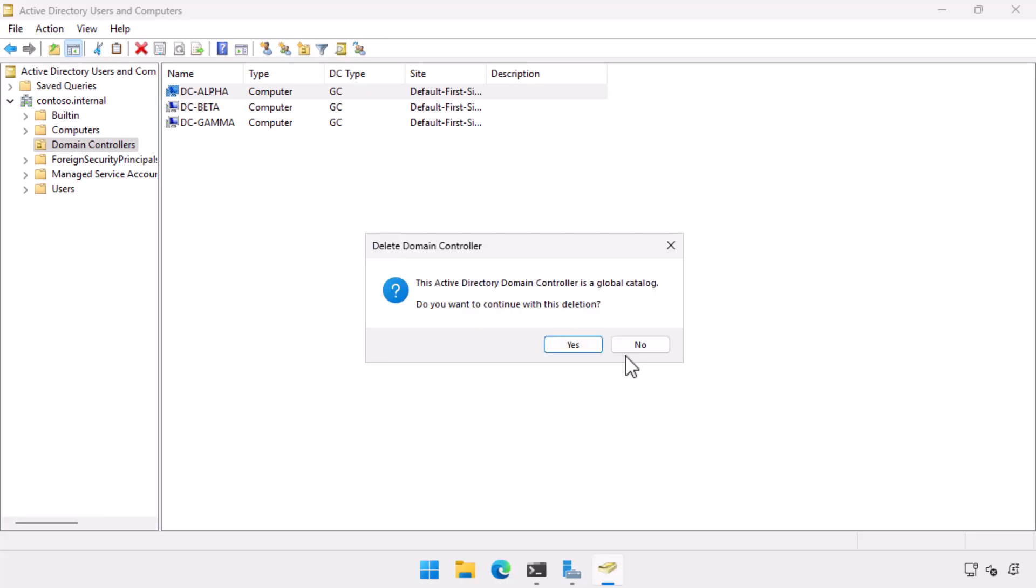Now it warns me and it says, Orin, this domain controller is a global catalog. Are you sure you want to do this? And I'm like, yeah, mate, I'm absolutely sure. So I click yes.